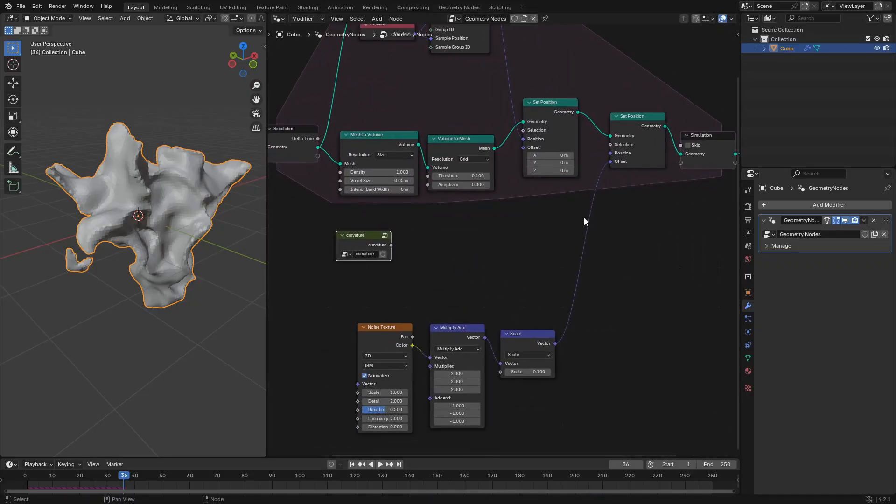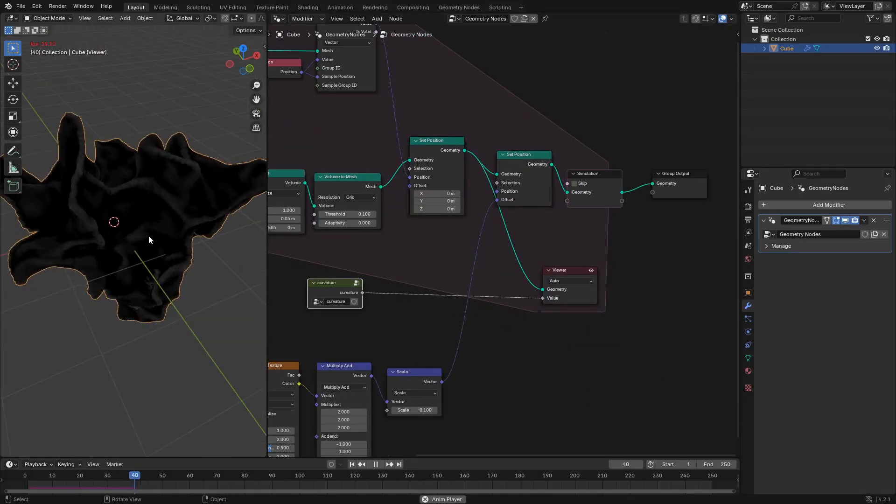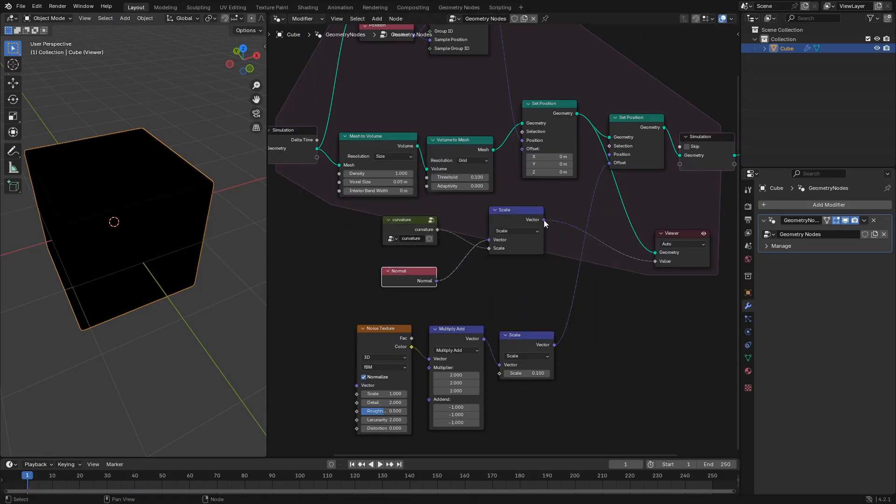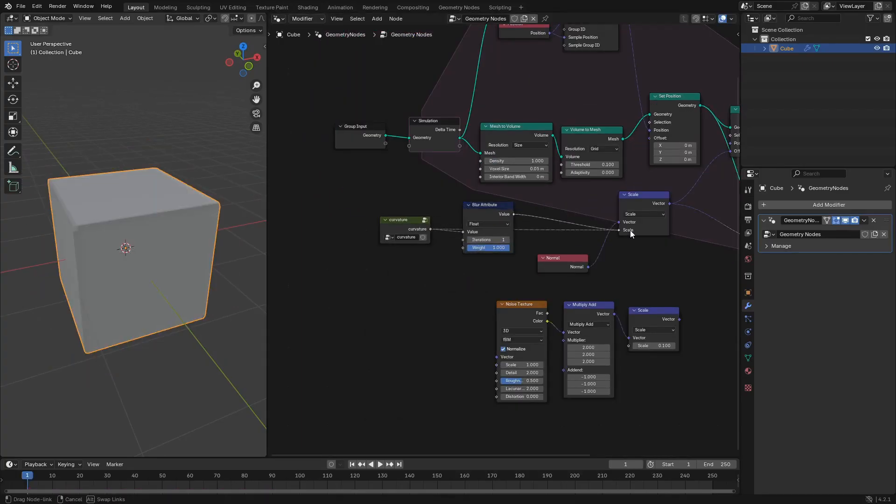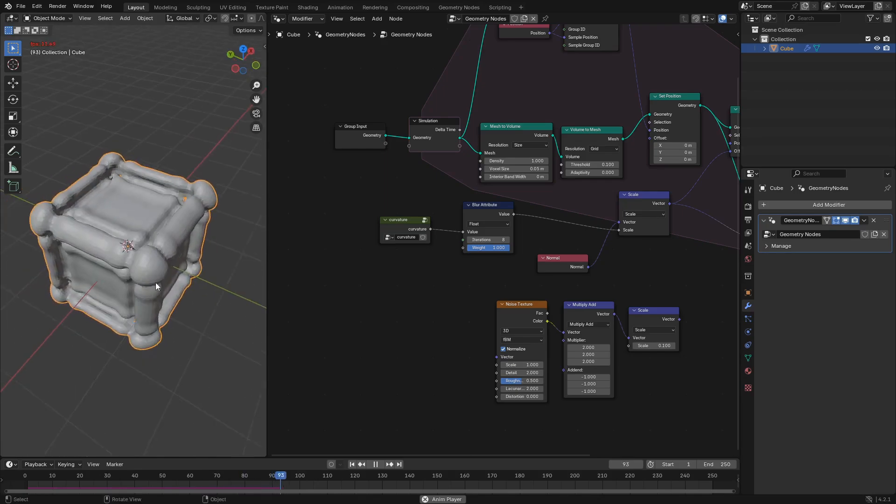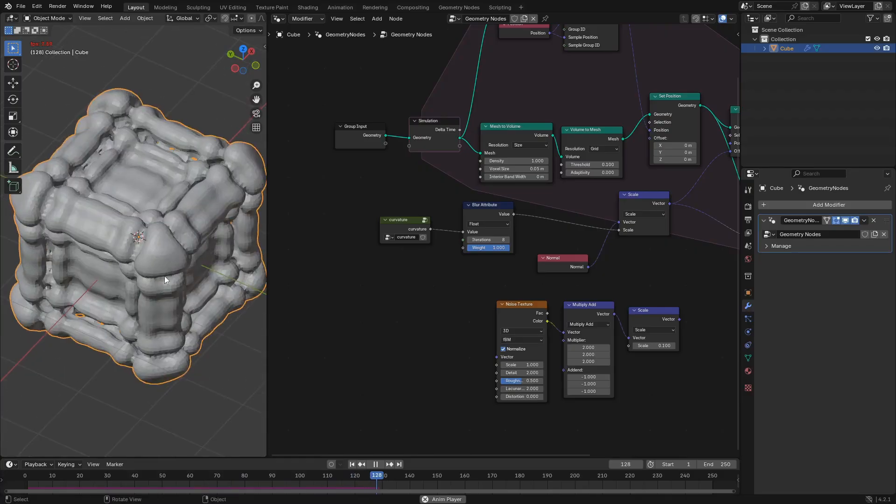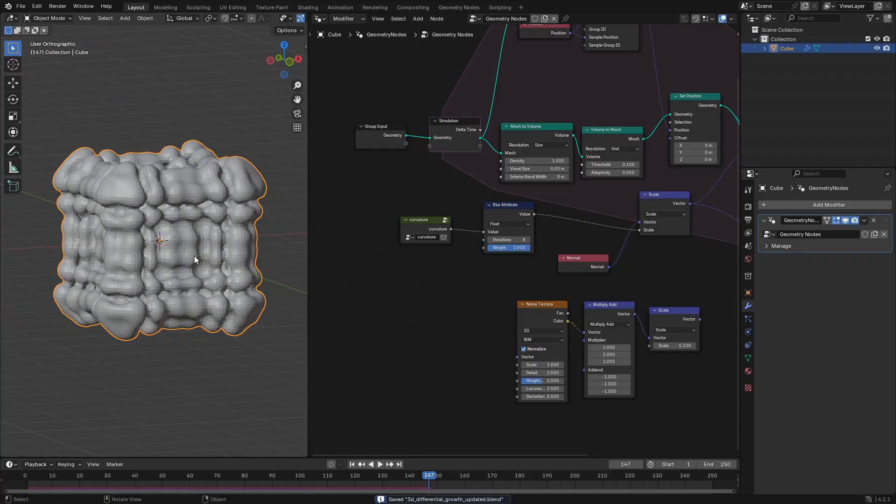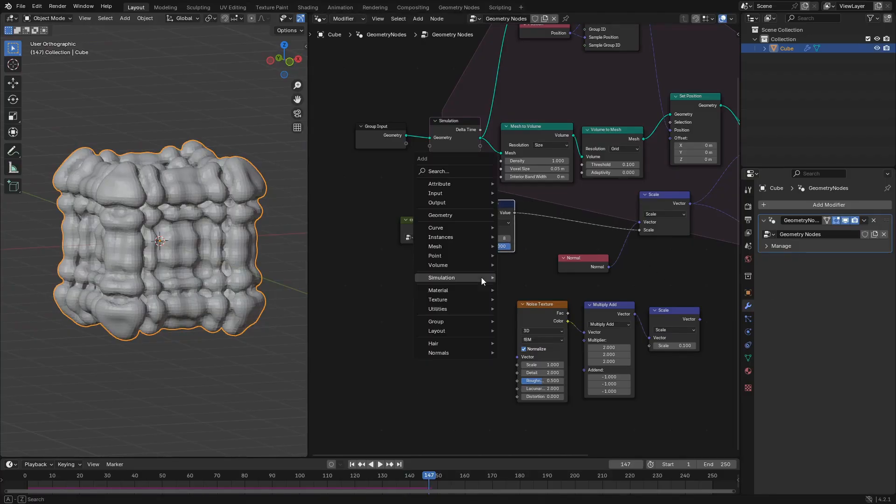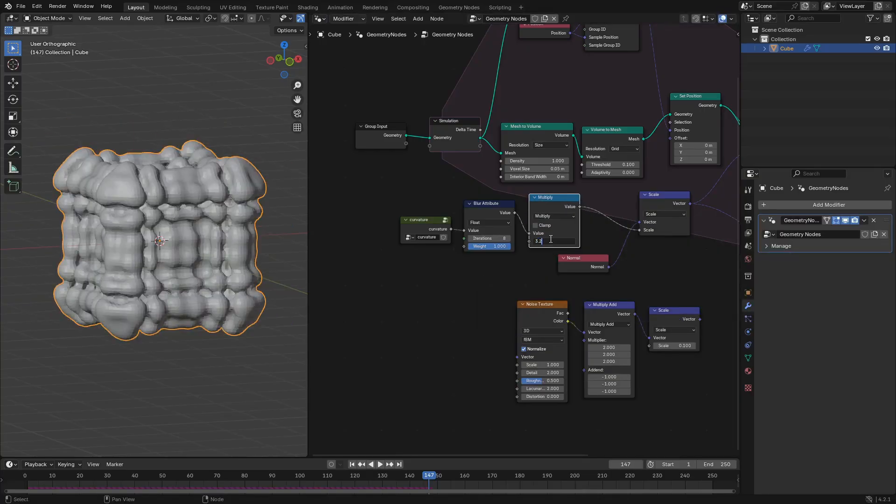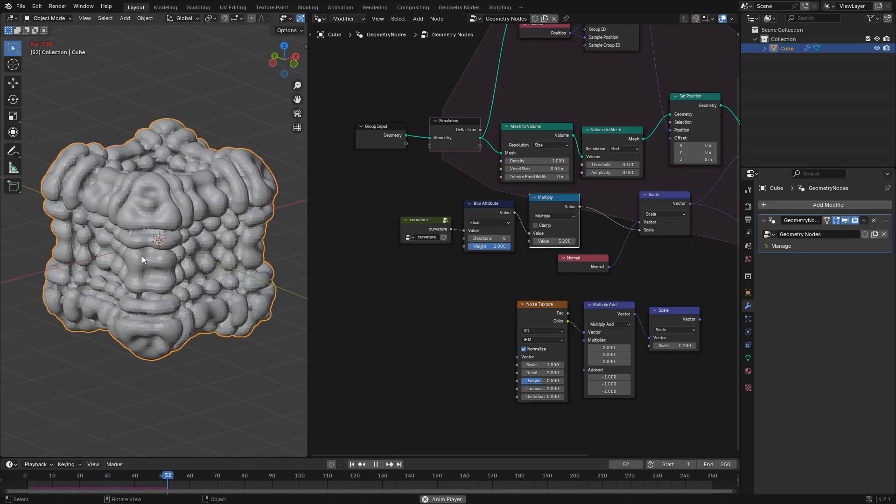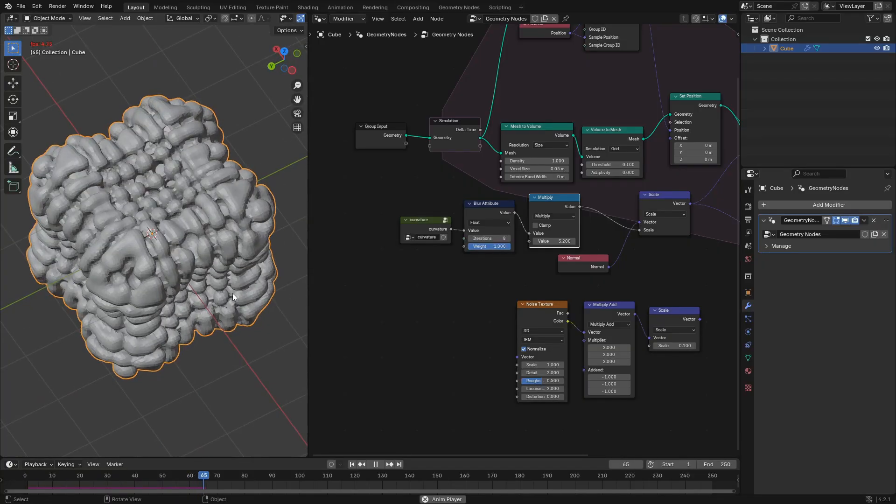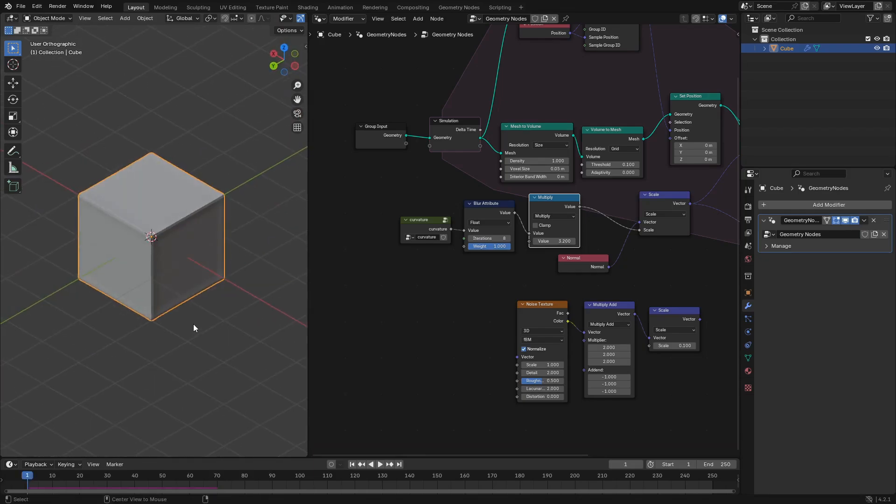So next, what we're going to do is we're going to take that curvature node group and we're going to pipe it into a viewer node so we can kind of see the curvature as we're working with our simulation. Then we're going to replace the noise texture with the normal attribute scaled by that curvature value. And you can see that the bulbs were a little bit close together and noisy. So what we did is we blurred the curvature attribute by iteration of eight. And so then what that does is that makes the bulbs a little bit bigger by blurring the curvature a little bit. And now we're going to multiply that value by 3.2. You can tune that to whatever you want. But that's just to make the bulbs grow a little bit faster. And now we've got some nice curvature based differential growth happening.